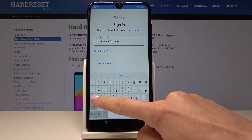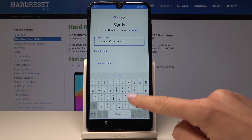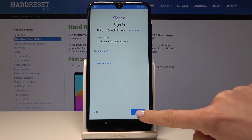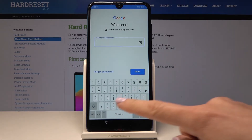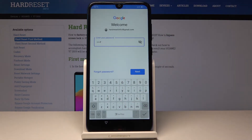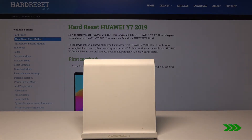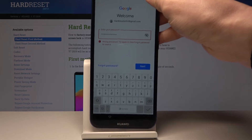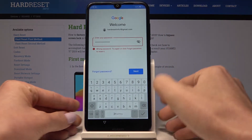Enter your Gmail address and once it's entered just tap on Next. Then it's time to enter the password. If you click on the eye icon here you will be able to see what you are entering. Once it's typed just tap on Next.